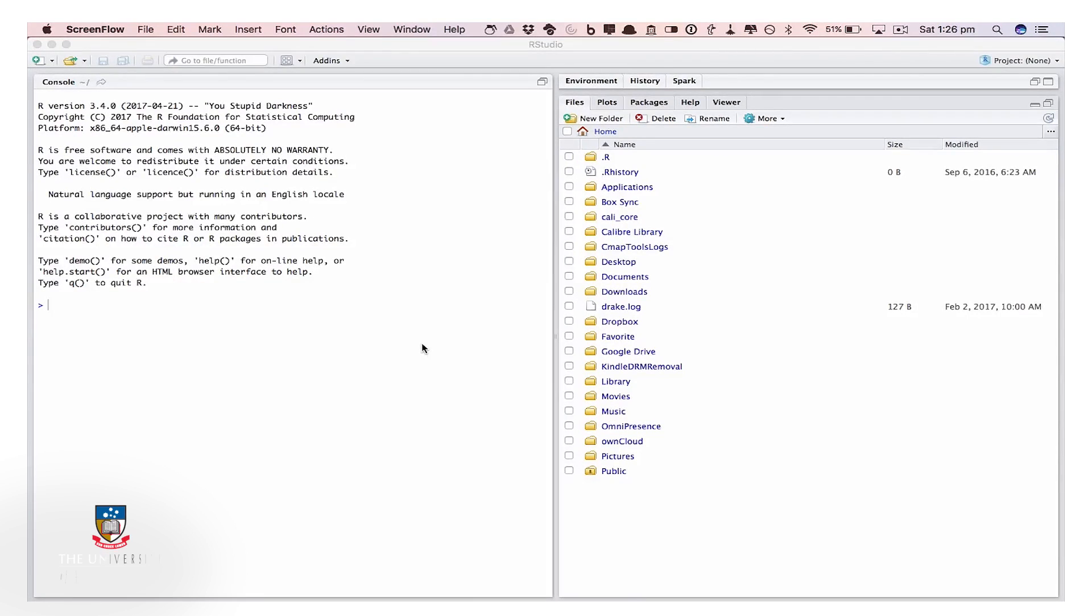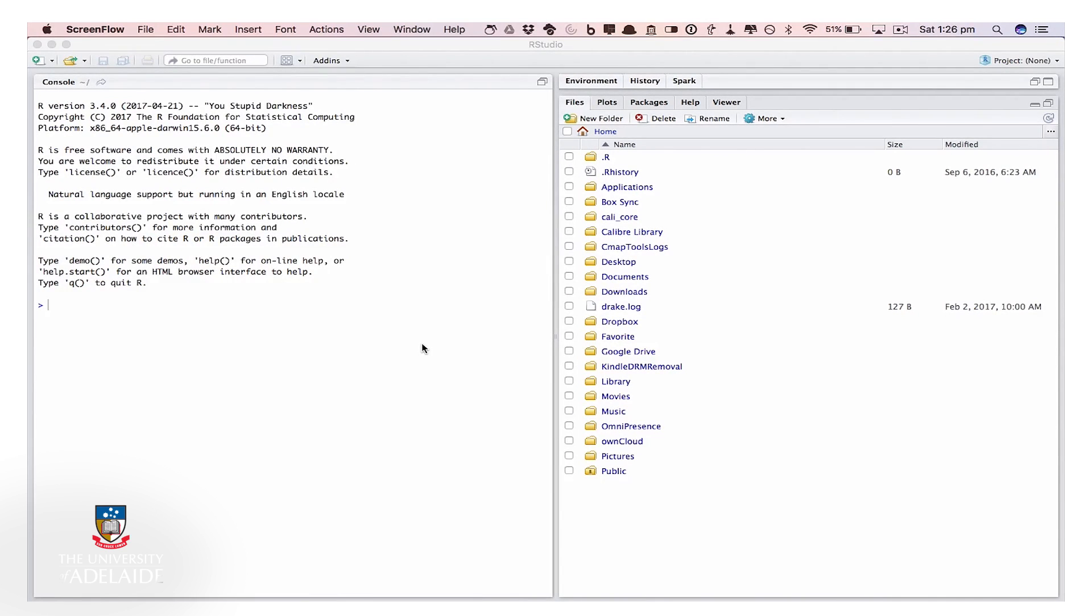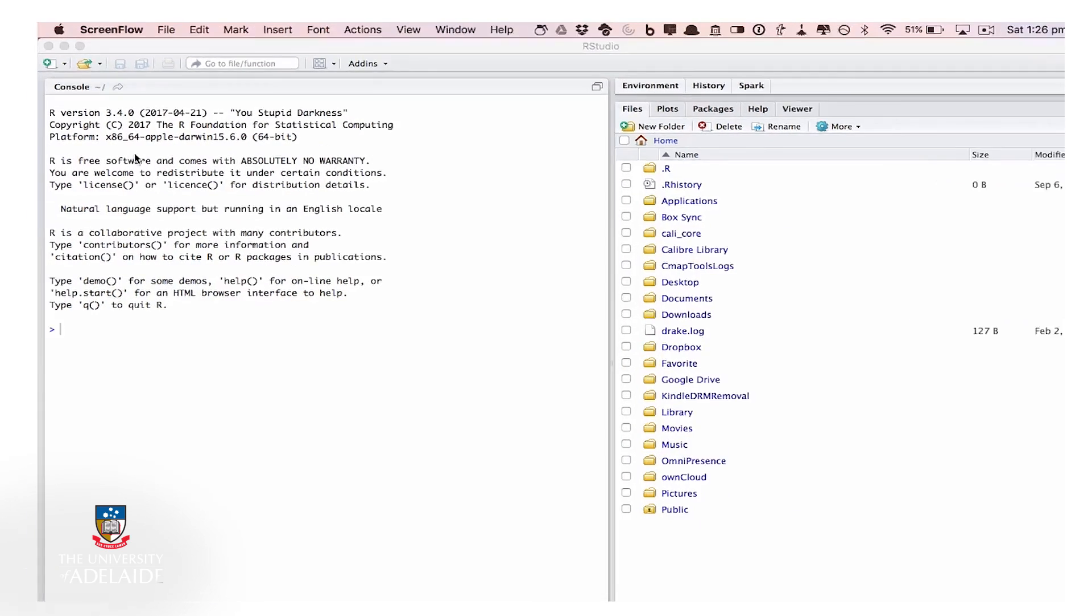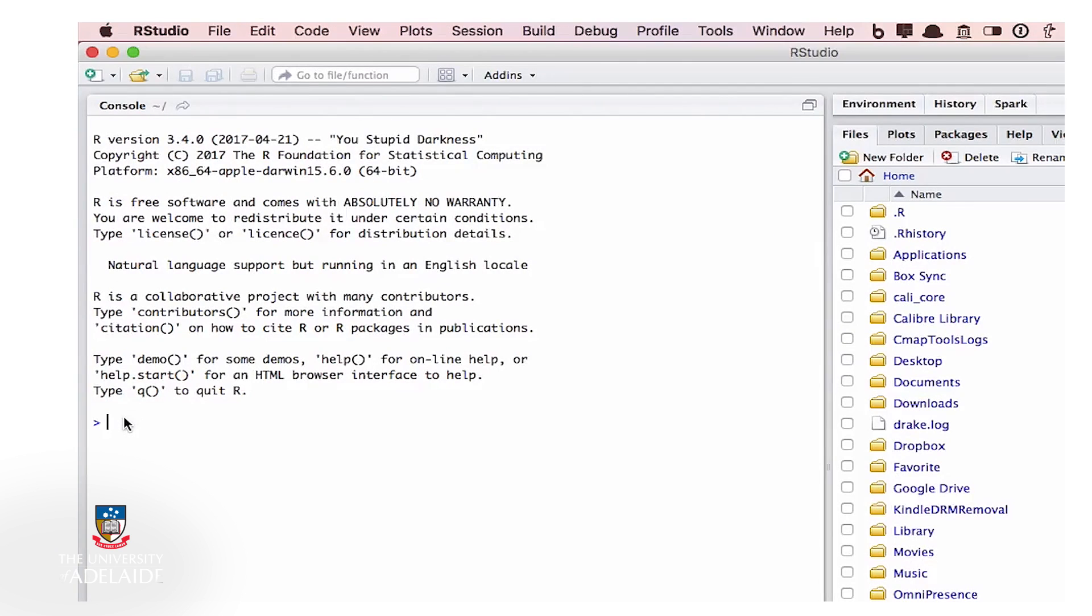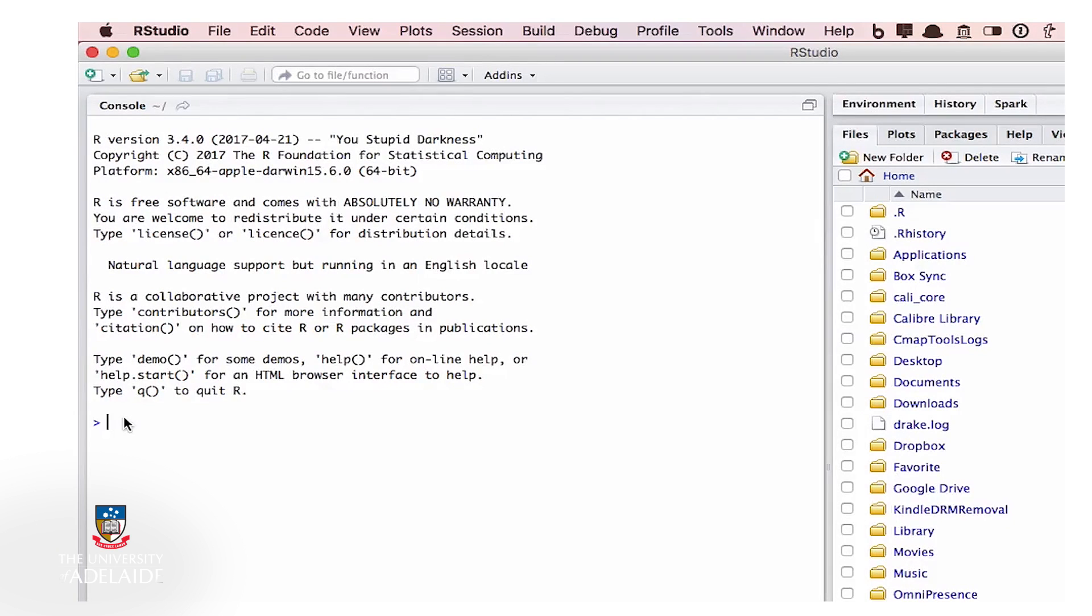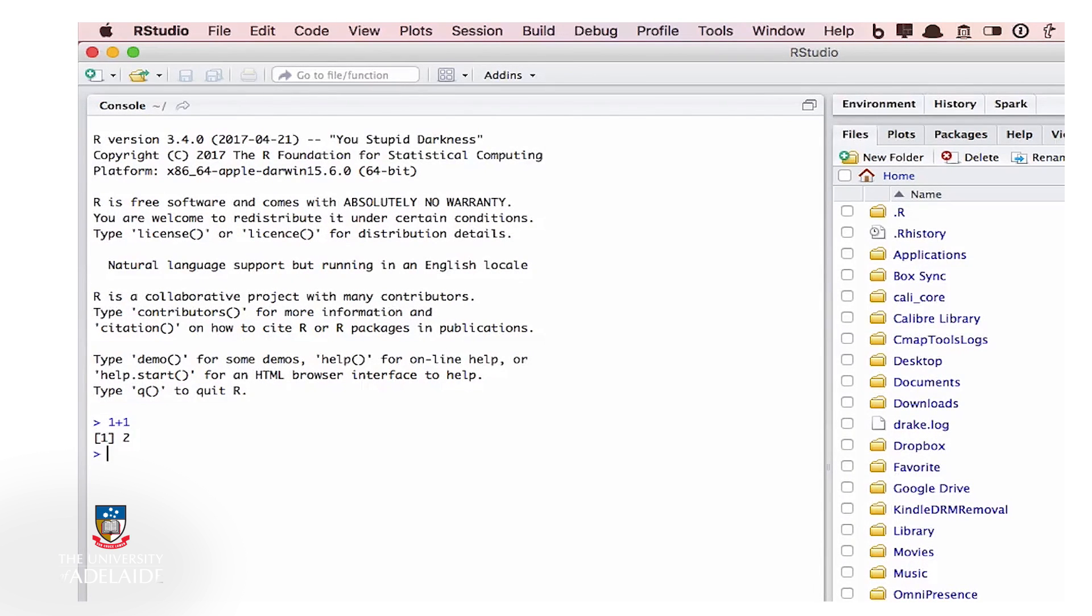Okay, welcome to R Studio. The first thing we will look at is the console, which is your direct access to R. This is where you can type commands directly into R for them to be processed. So if I did one plus one and hit return, we get the answer.